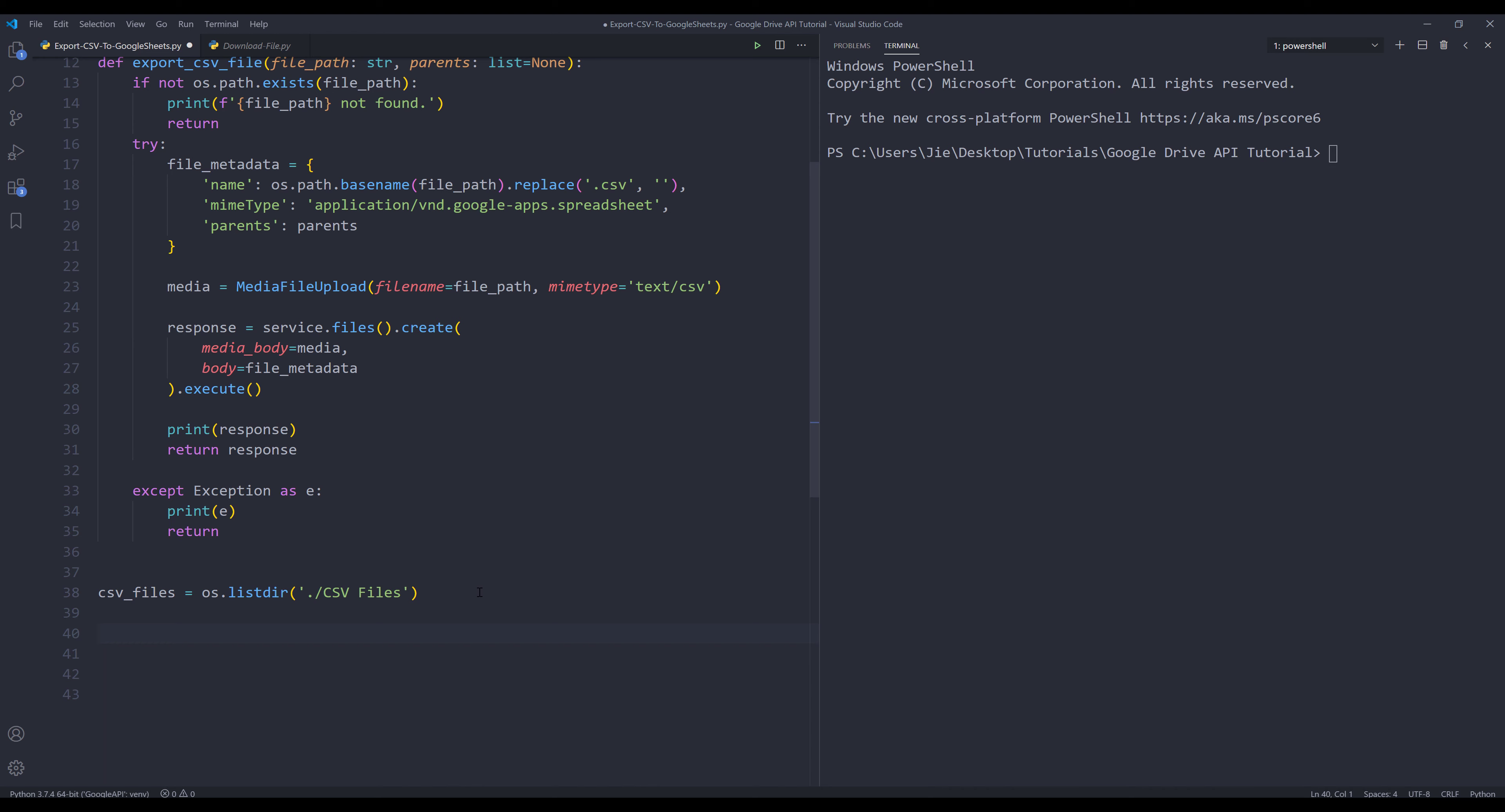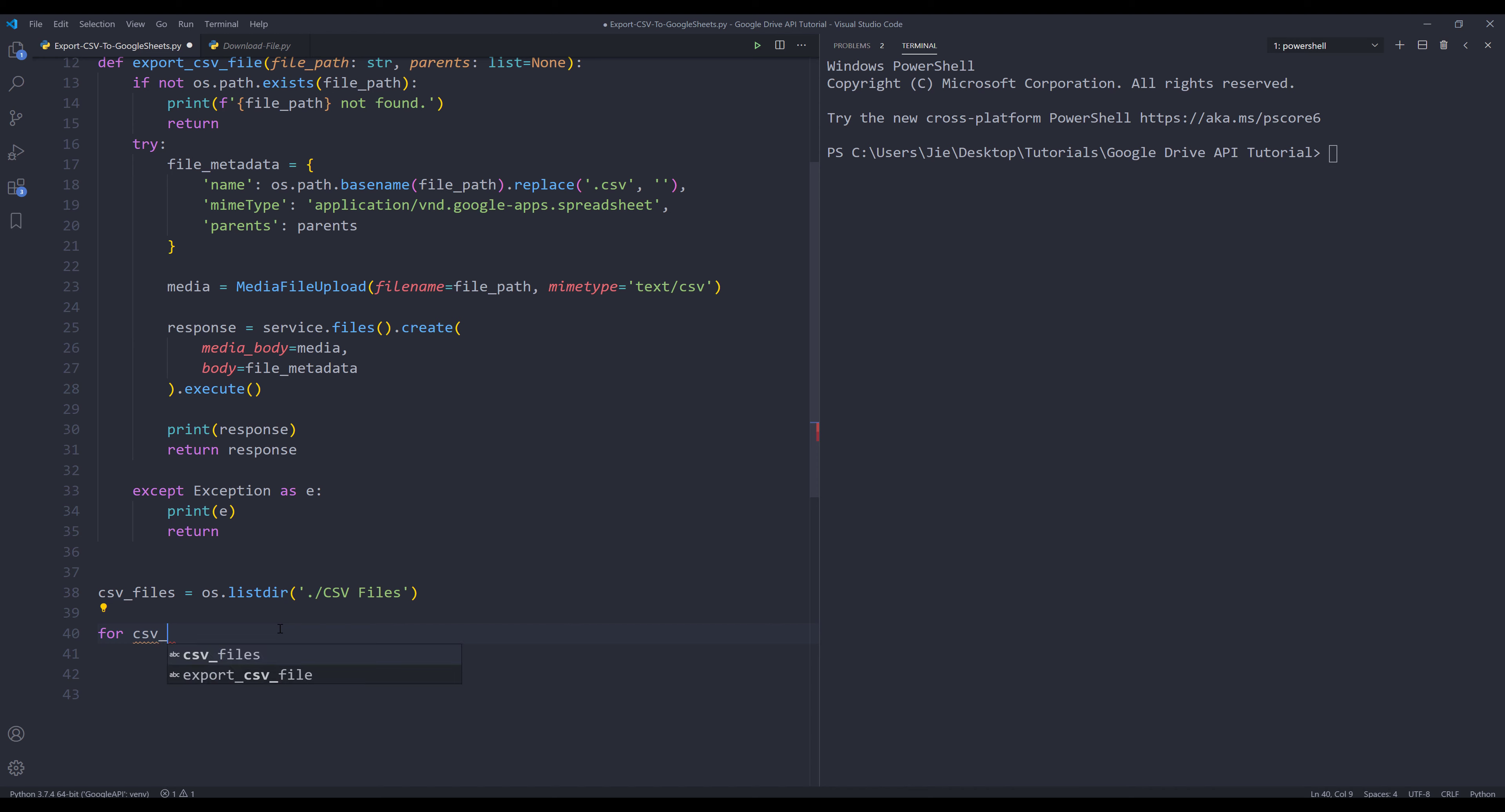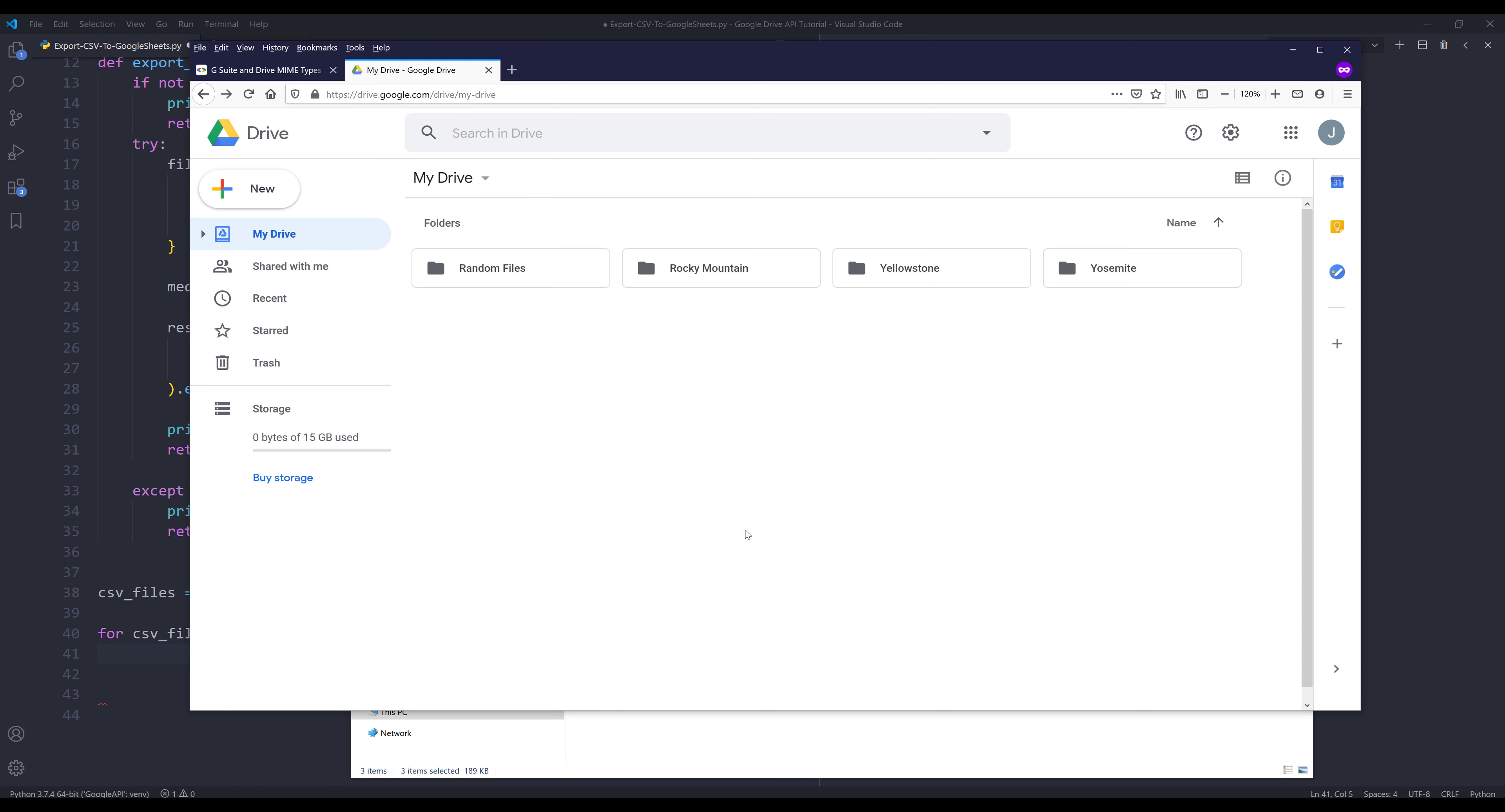Now all we need to do is iterate through each file within the CSV files folder to export each CSV file to Google Sheets in my Google Drive account. So here I'm going to say for csv_file in csv_files.